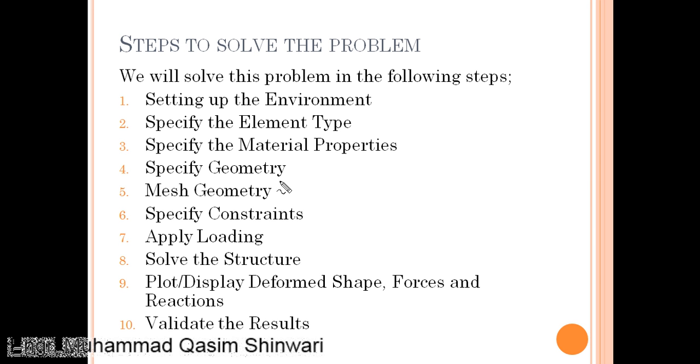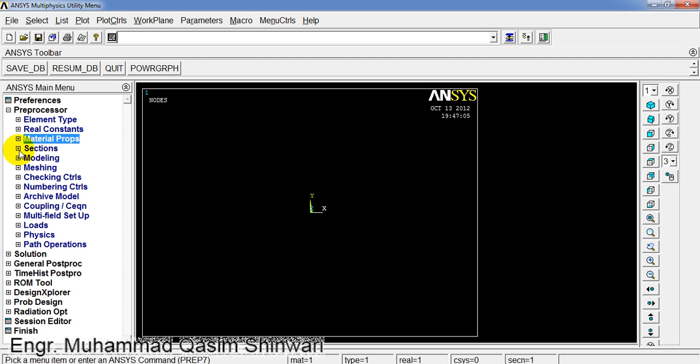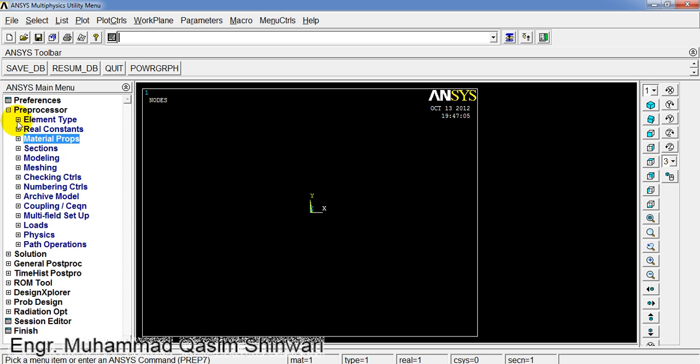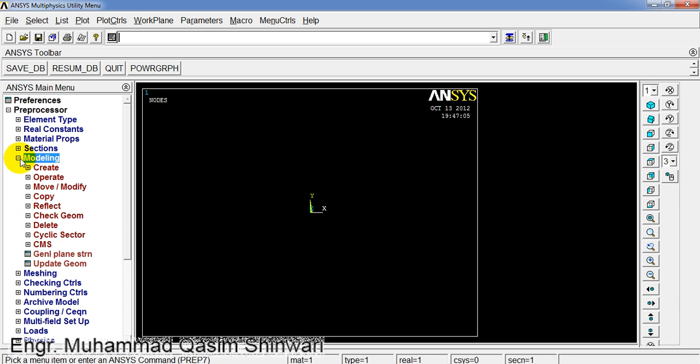The fourth step is to specify the geometry. Now let us specify the geometry. Under Preprocessor, click on Modeling. Now click on Modeling, click on Create.